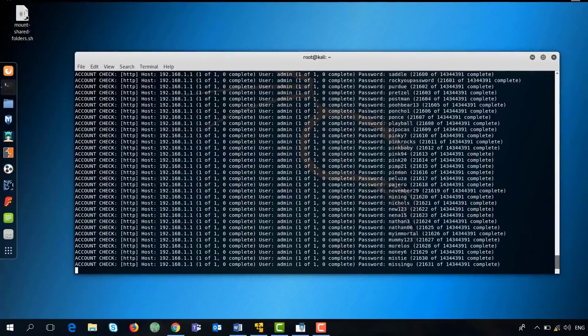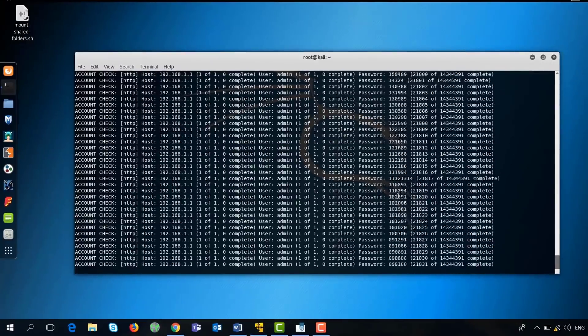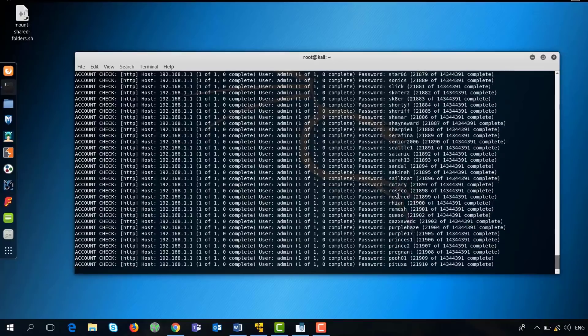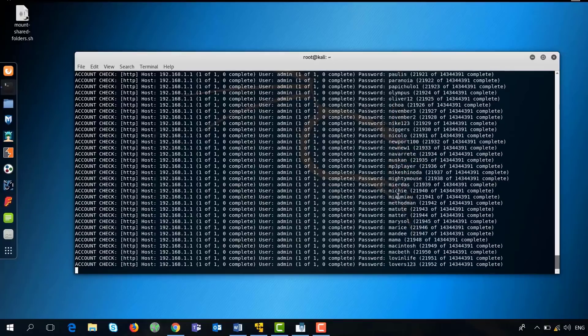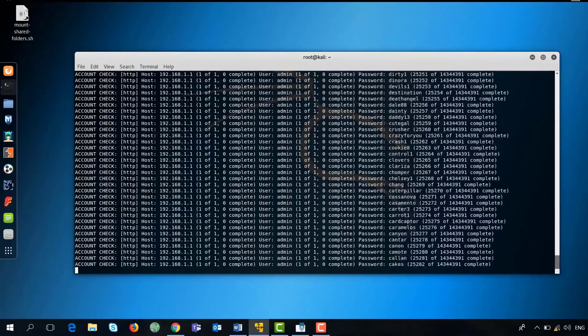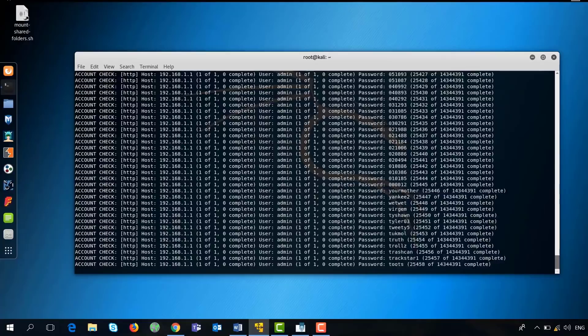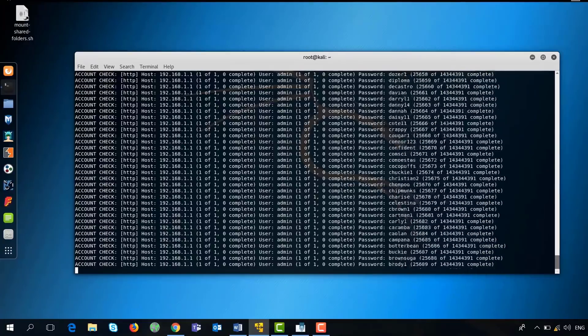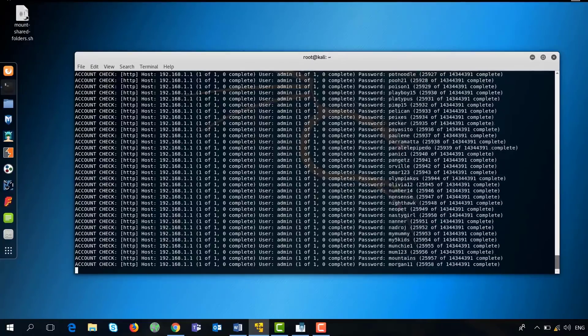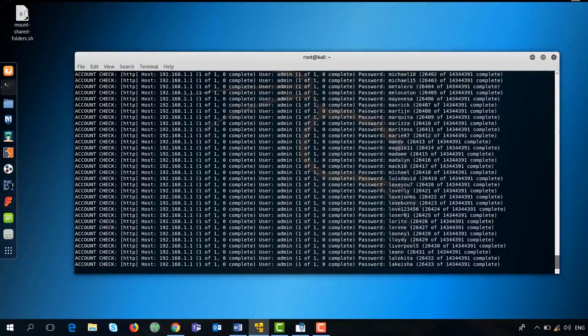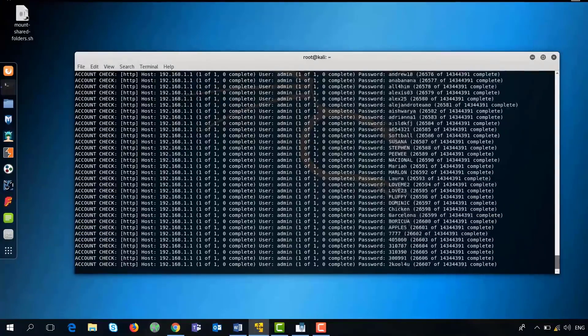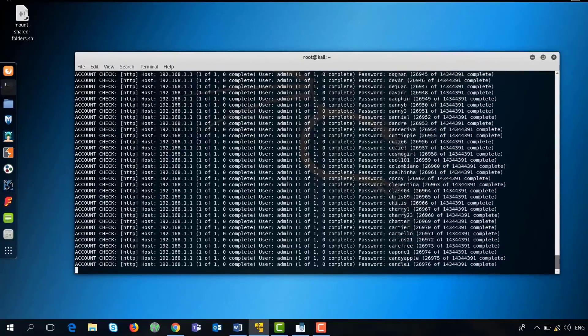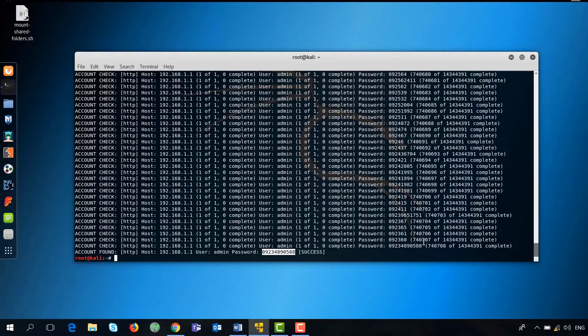As you can see here, Medusa is trying various passwords that are found in the rockyou.txt file. The rockyou.txt file is a very huge file containing more than 14 million modern passwords. It will go through all the options until it finds the right password for you. And after attempting around 740,000 passwords, the password was cracked.